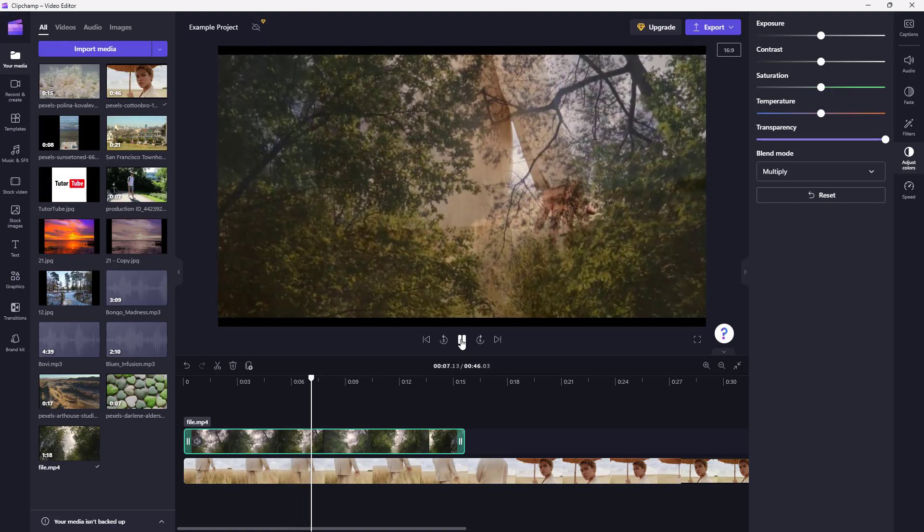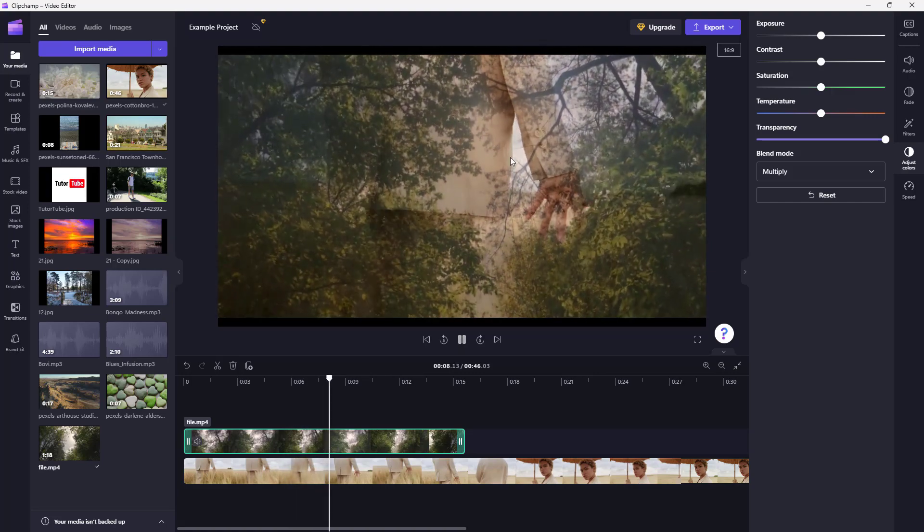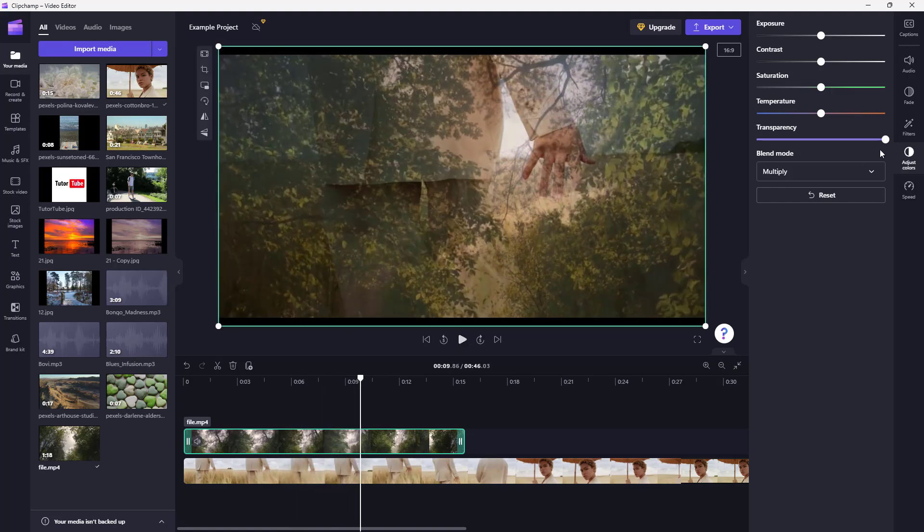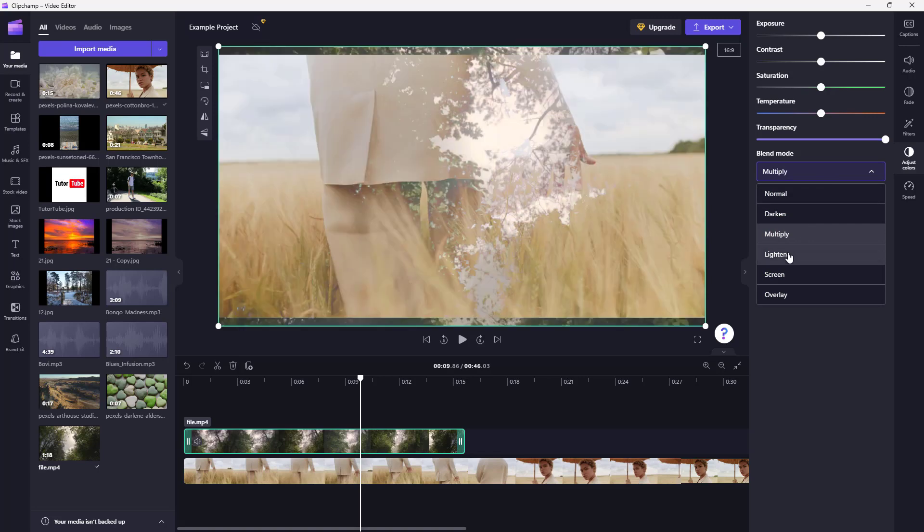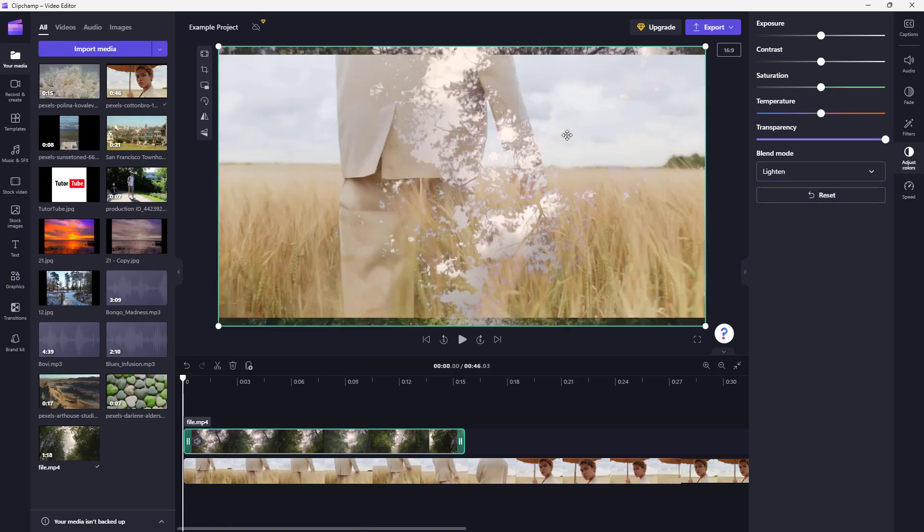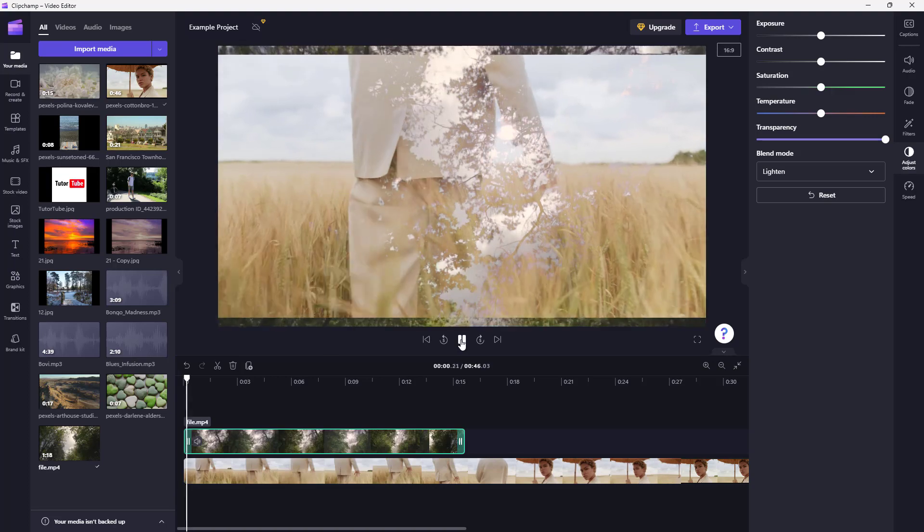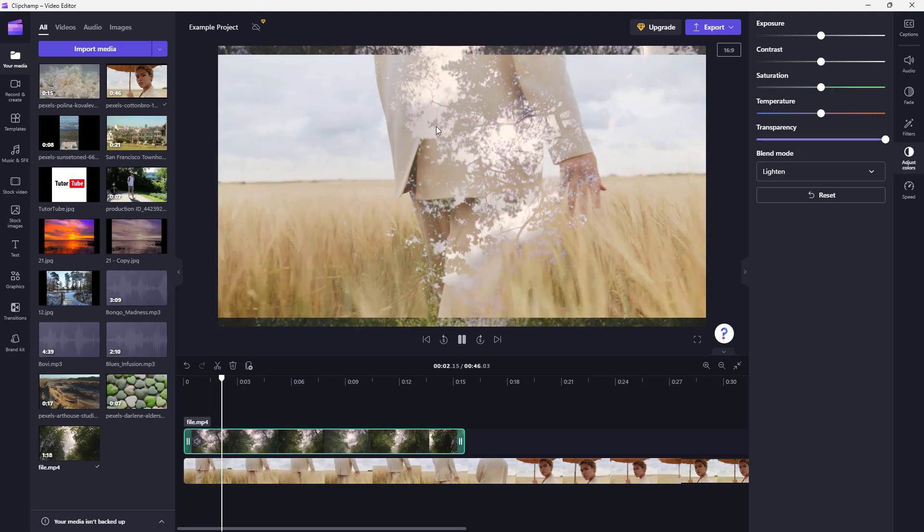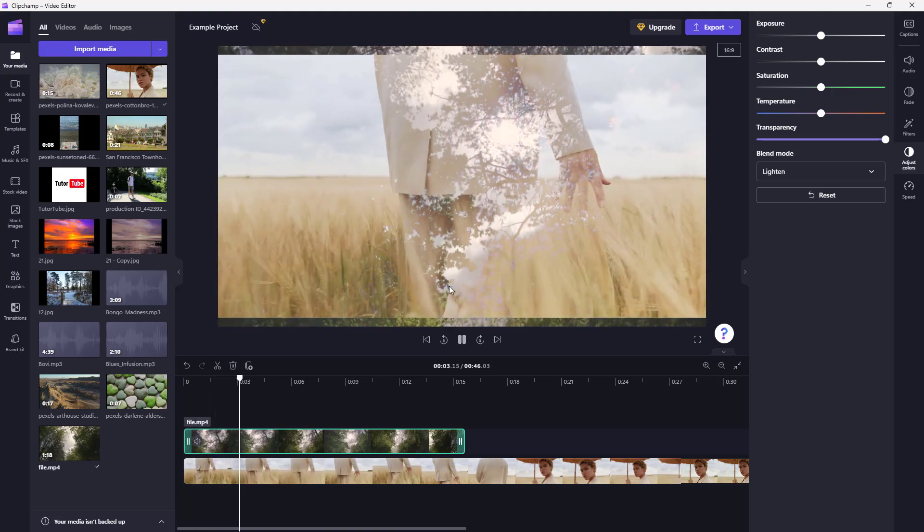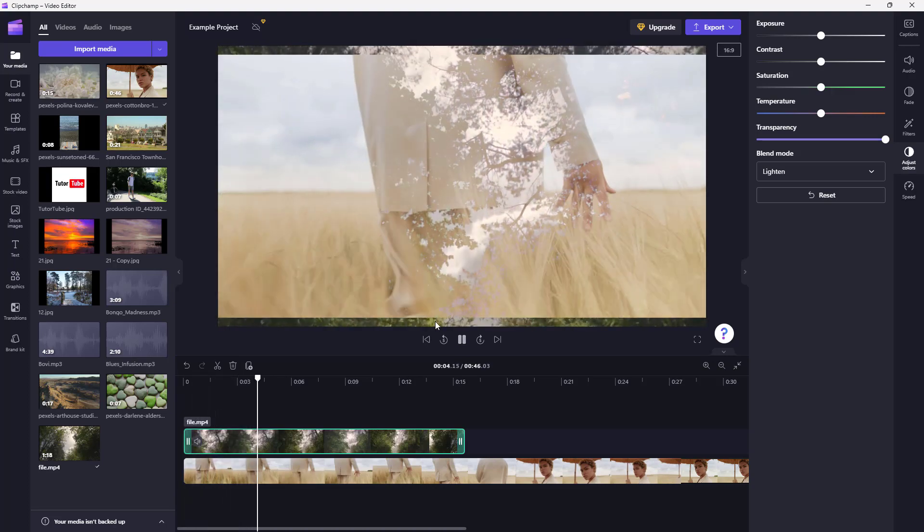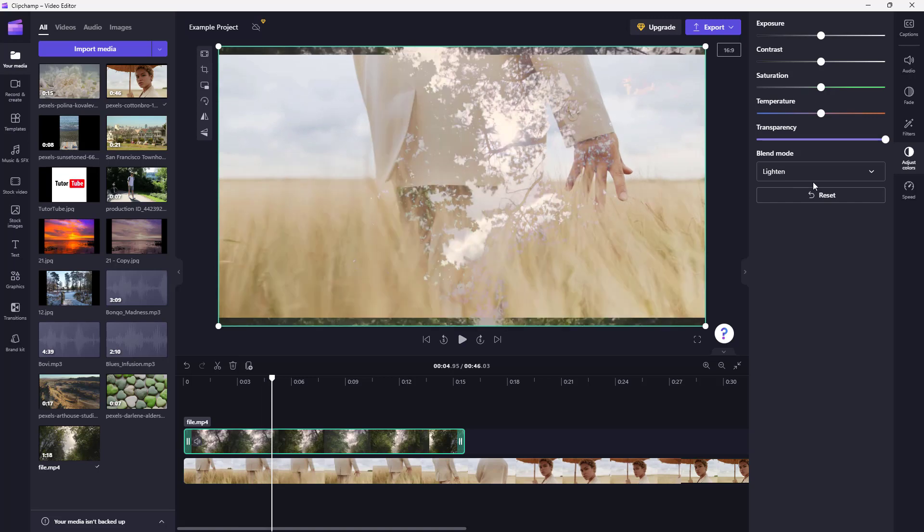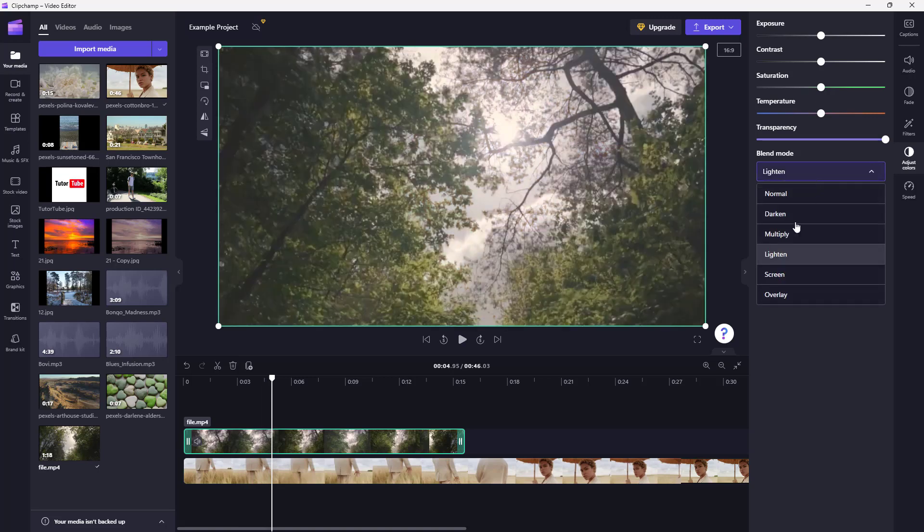You can also use Lighten, and for Lighten what happens is that the bright part of the video footage stays opaque, while the darker parts like the leaves and everything become transparent as you can see right there.